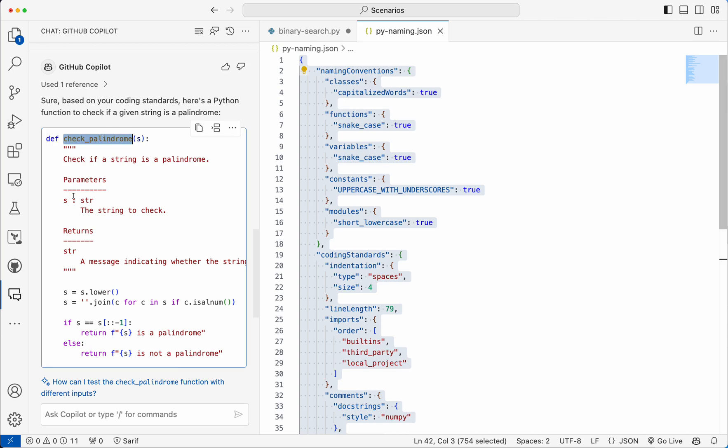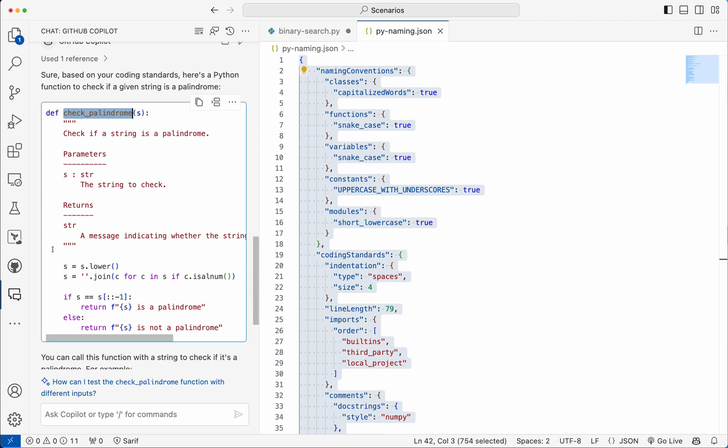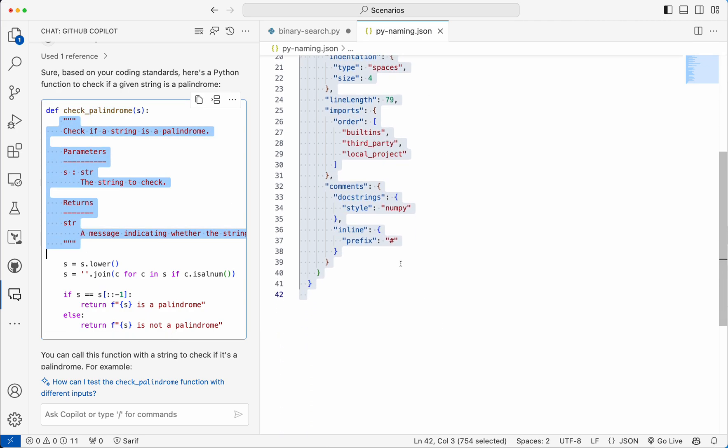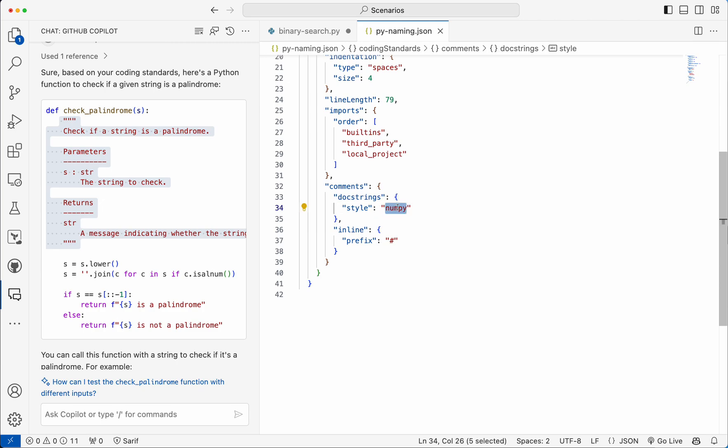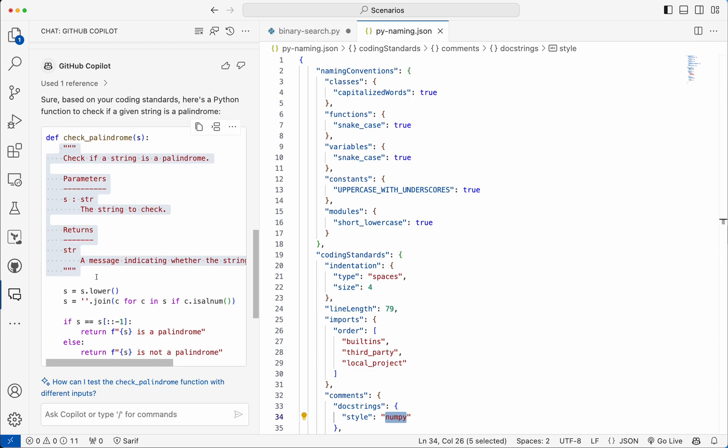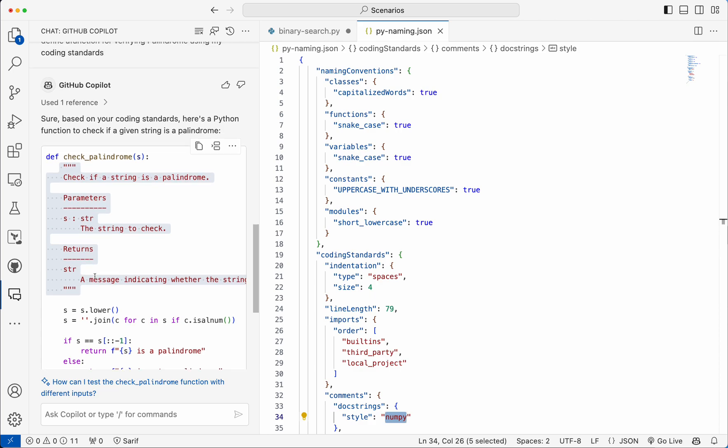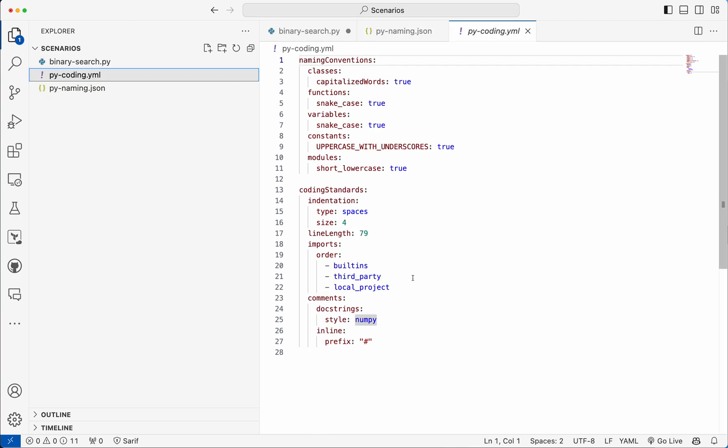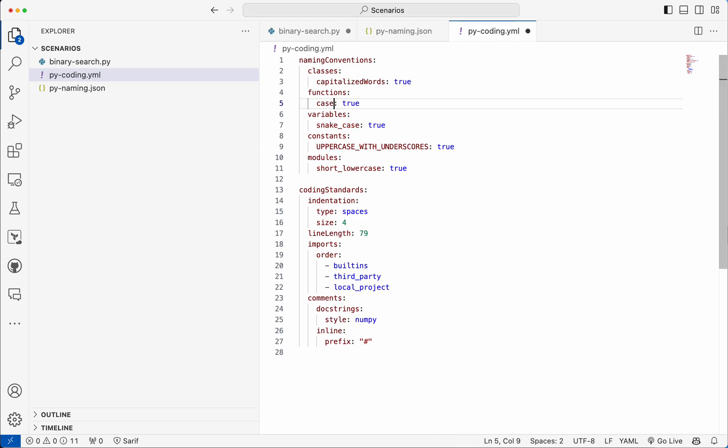And it's given the doc string, it's aligned to the style. NumPy style of the comment is provided and it's given the complete implementation. So this is how you can pass the coding standard. Or I'm going to pass it as a YAML file. Here the function is given as snake case, let me change to camel case.